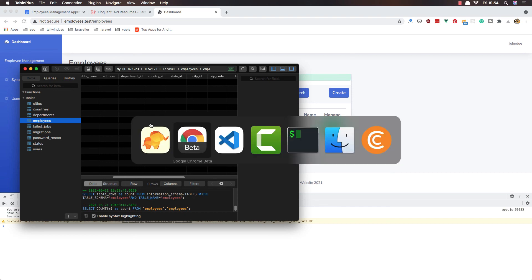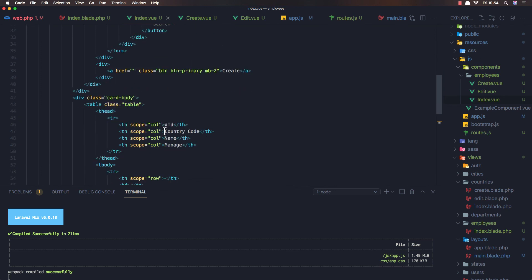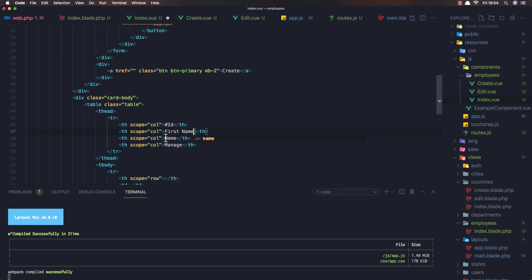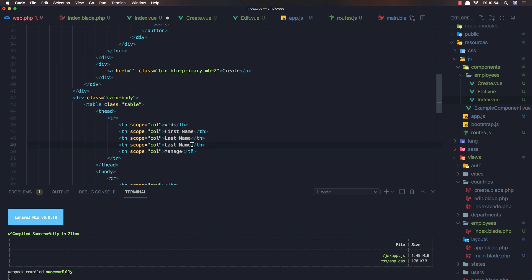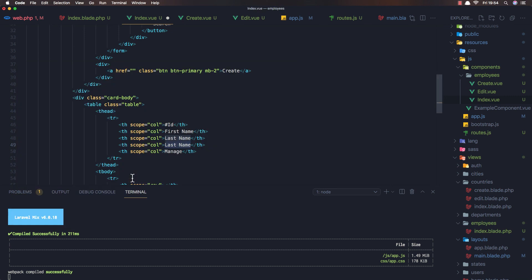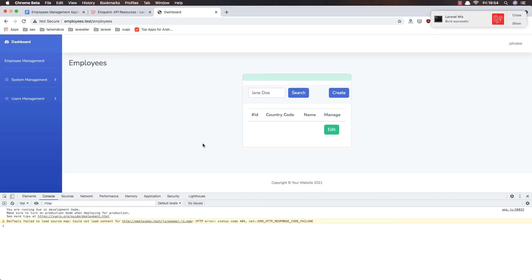In the index.vue template I add table headers: id, first name, last name, address, and department. After saving and refreshing, we have the columns displaying correctly with a manage column, and the table is now properly aligned.